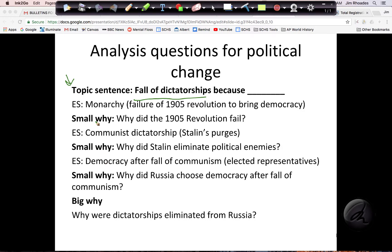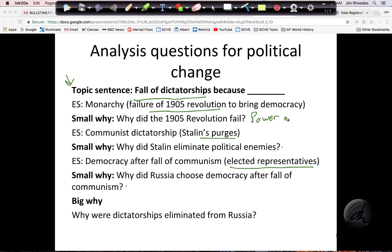I've taken my idea of the fall of dictatorships and organized it in outline form. My proof of monarchy is the failure of the 1905 revolution. My proof of communist dictatorship is the purges. And my proof of democracy is the elected representatives. Now I have small why questions to answer. Why did the revolution fail? I can say it was the power of the Soviet military — this was a people's rebellion crushed by the government because the rebels didn't have the same military options.